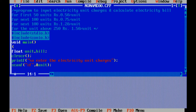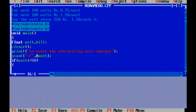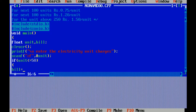Now the question is: for the first 50 units, charge will be rupees 0.50 per unit. It is a conditional statement question. We are solving it using a ladder if. If unit is less than or equal to 50, then bill equals unit multiplied by 0.50.